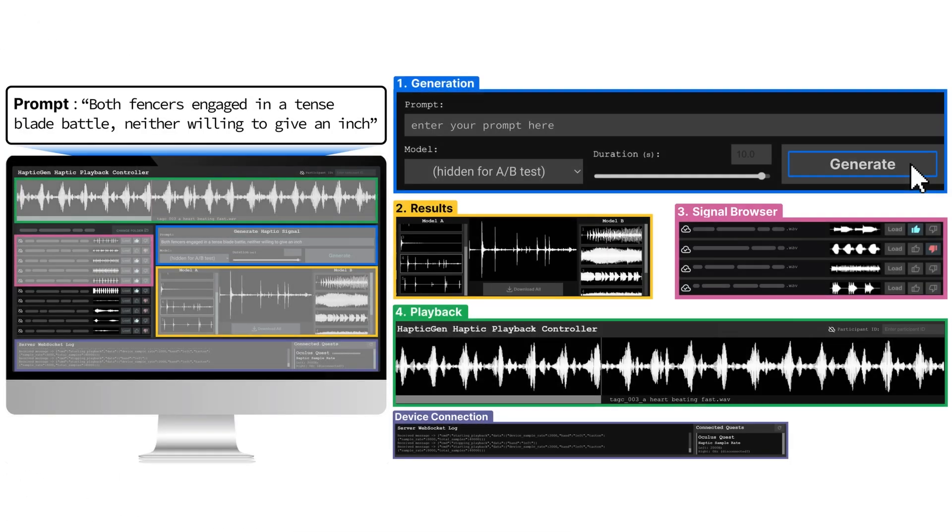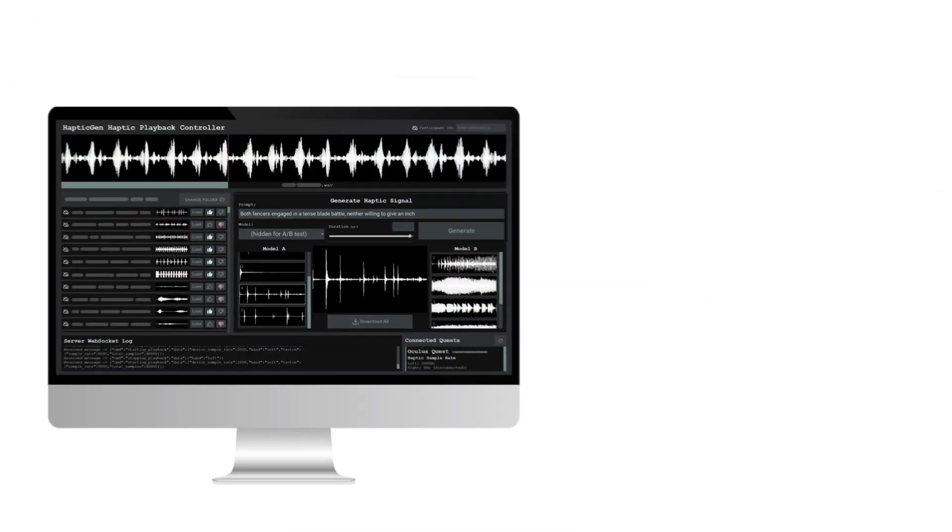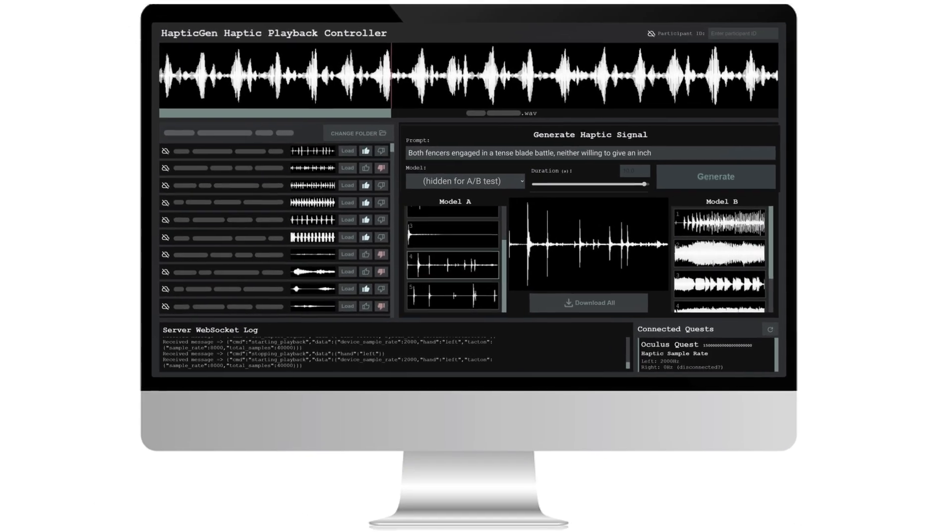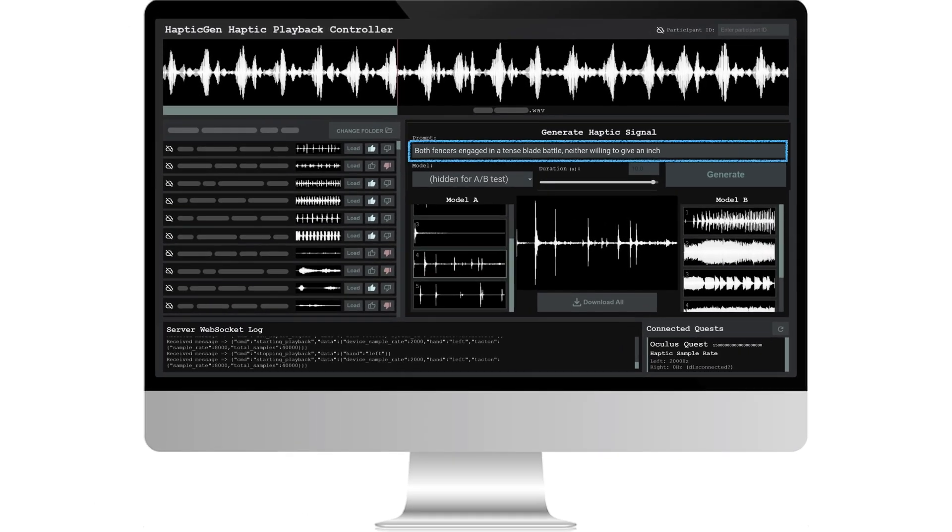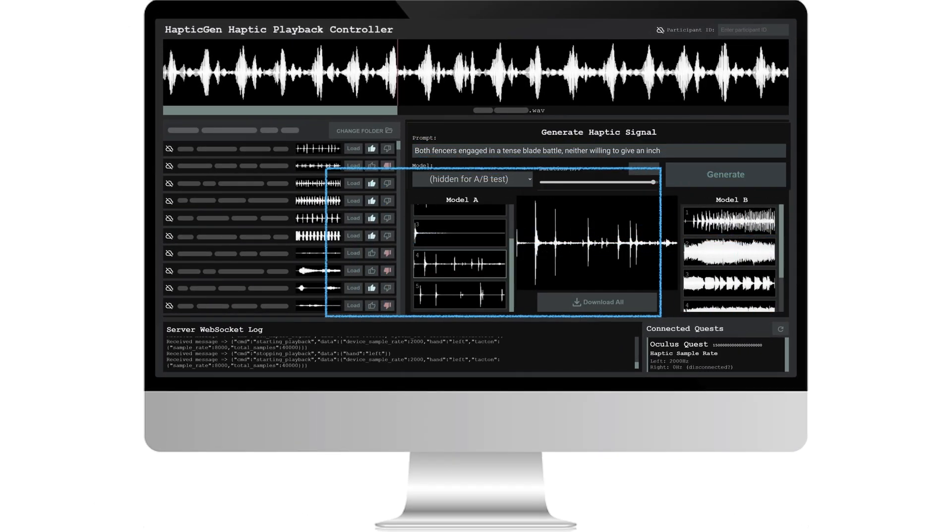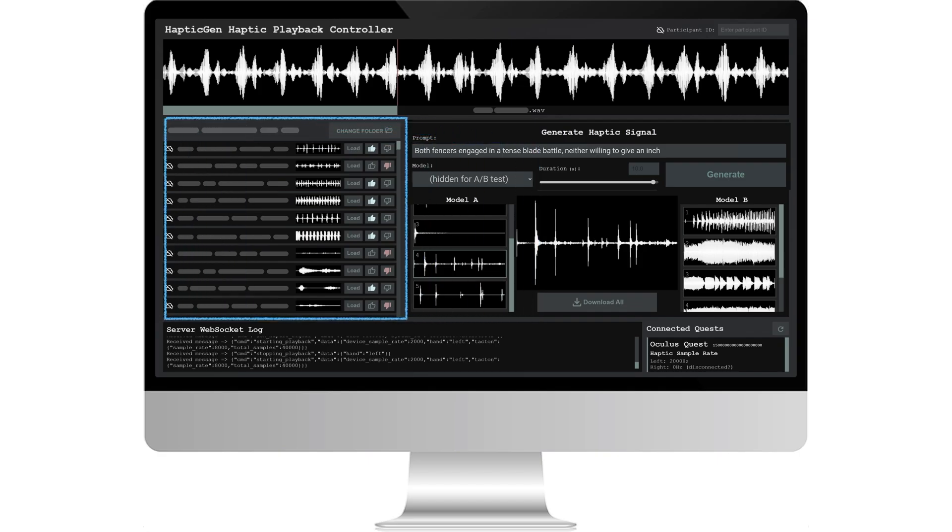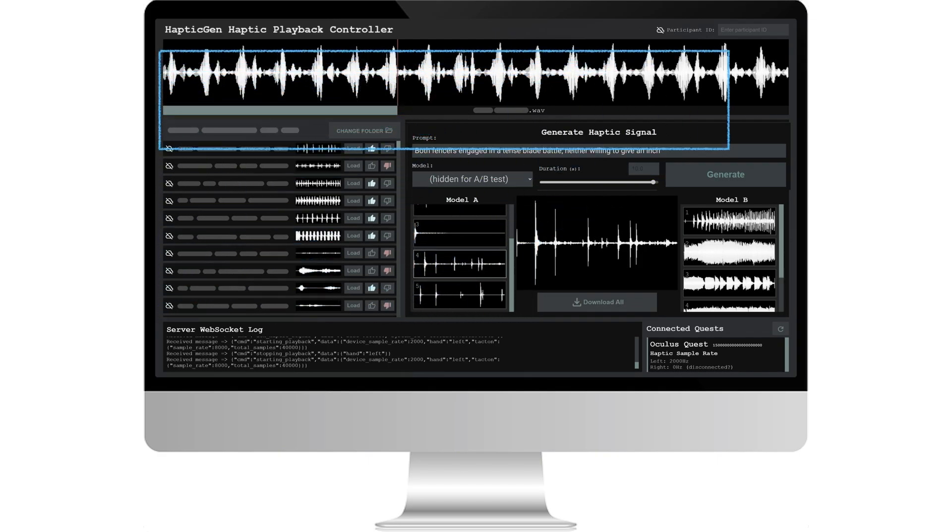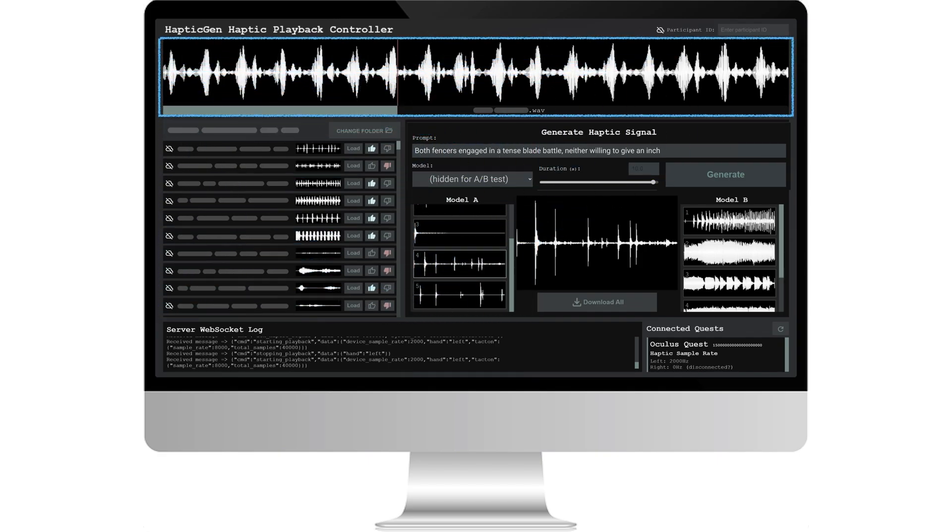Here is the HapticGen interface. We have generation, results, signal browser, and playback panes.